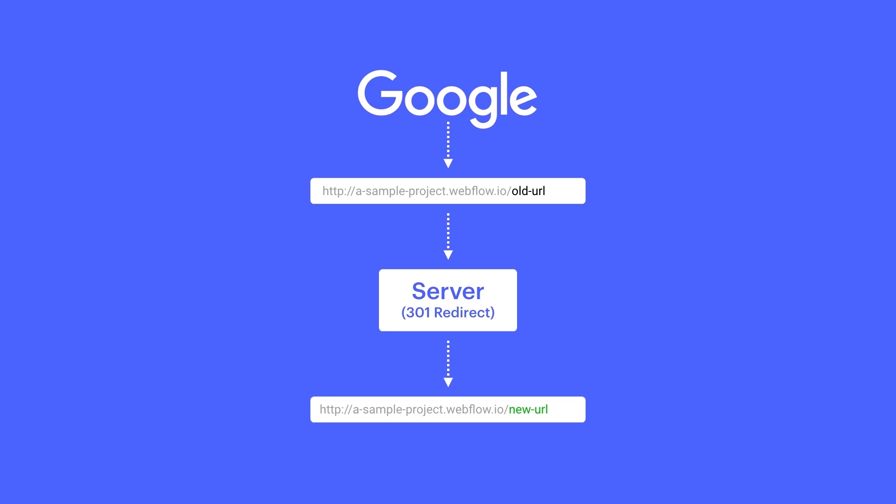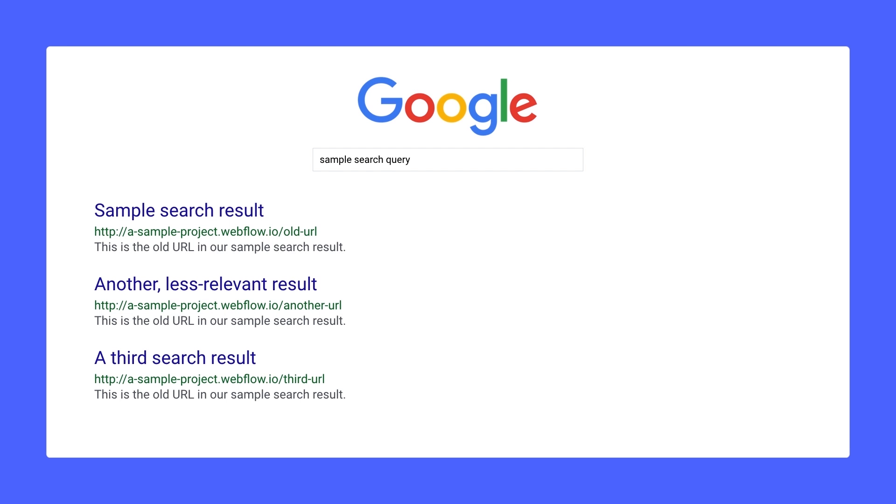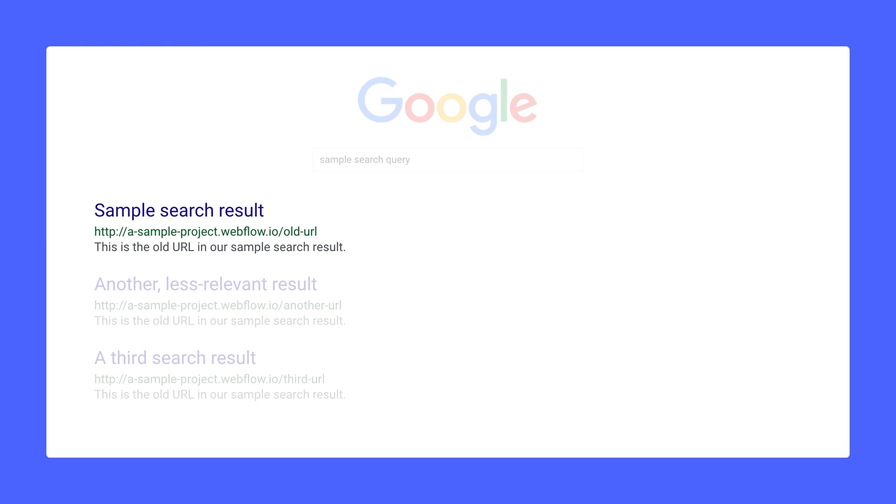And this is great because it gets everyone to the right spot, and it can indicate to Google that the page's URL has changed. Even without redirects, Google will eventually index your new site structure and these URLs will get updated, but 301 redirects are absolutely the best practice, especially if you're looking to maintain a lot of the ranking power that the older URL had.